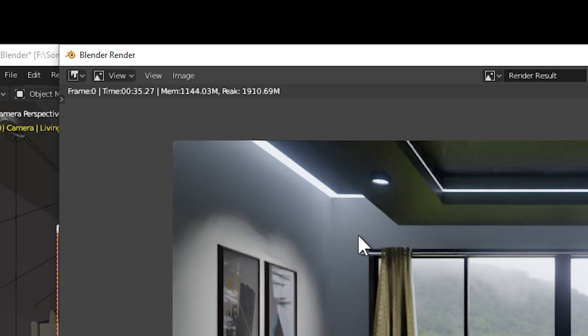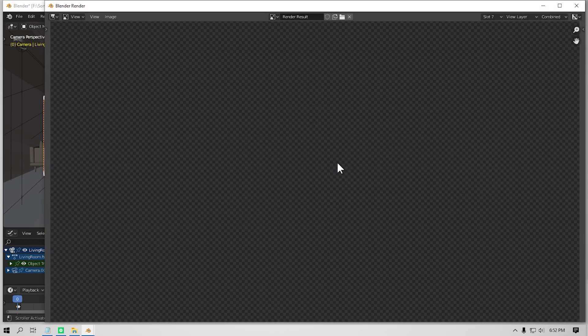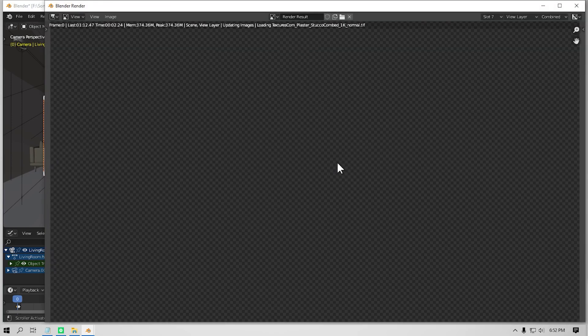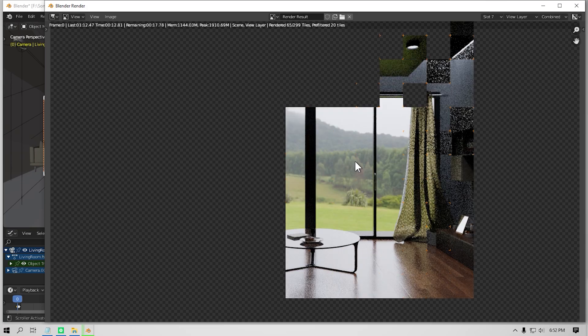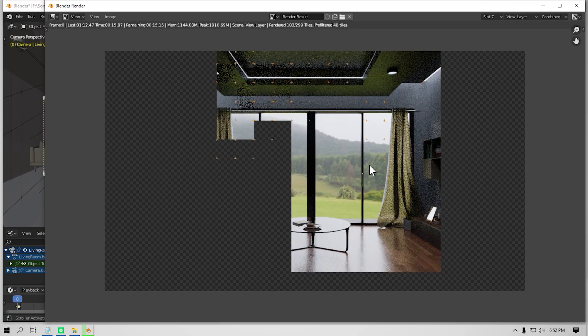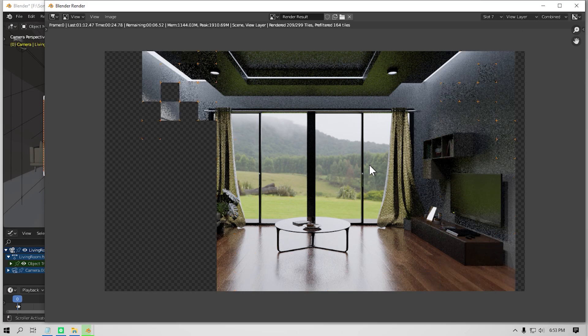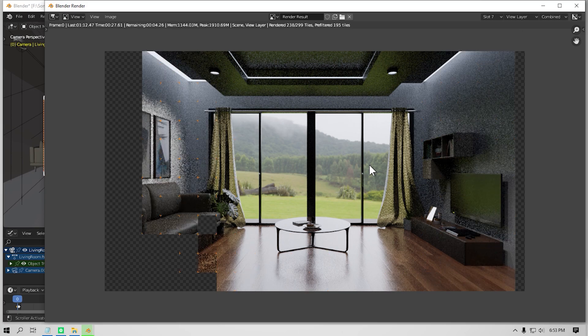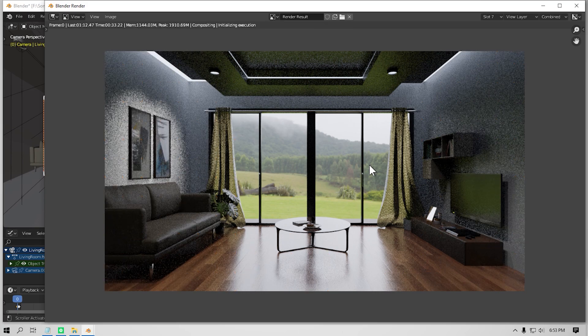However, reducing it too much to about something like 1 or 2 will make your scene look too dark and you are not gonna have any kind of ambient lighting. So if you don't need that much of ambient lighting, you can turn this to 1 and your render time would be much faster.